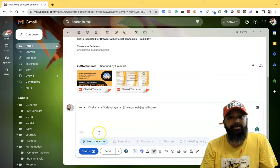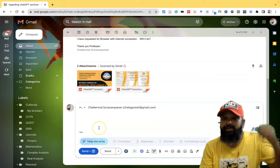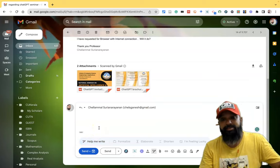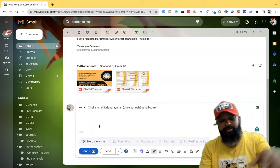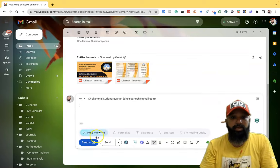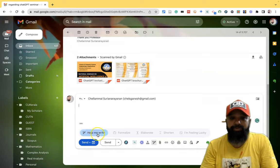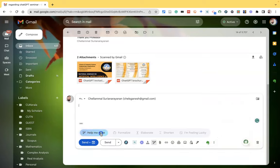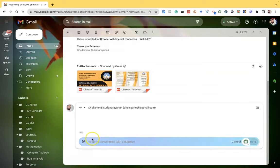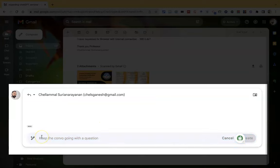Once I click this reply, automatically the AI reads the mail which they sent from their account. And I'm giving a small prompt. Help me write, I'm giving a small prompt. Here I am giving, I am accepting the invitation. This is what I want to say.